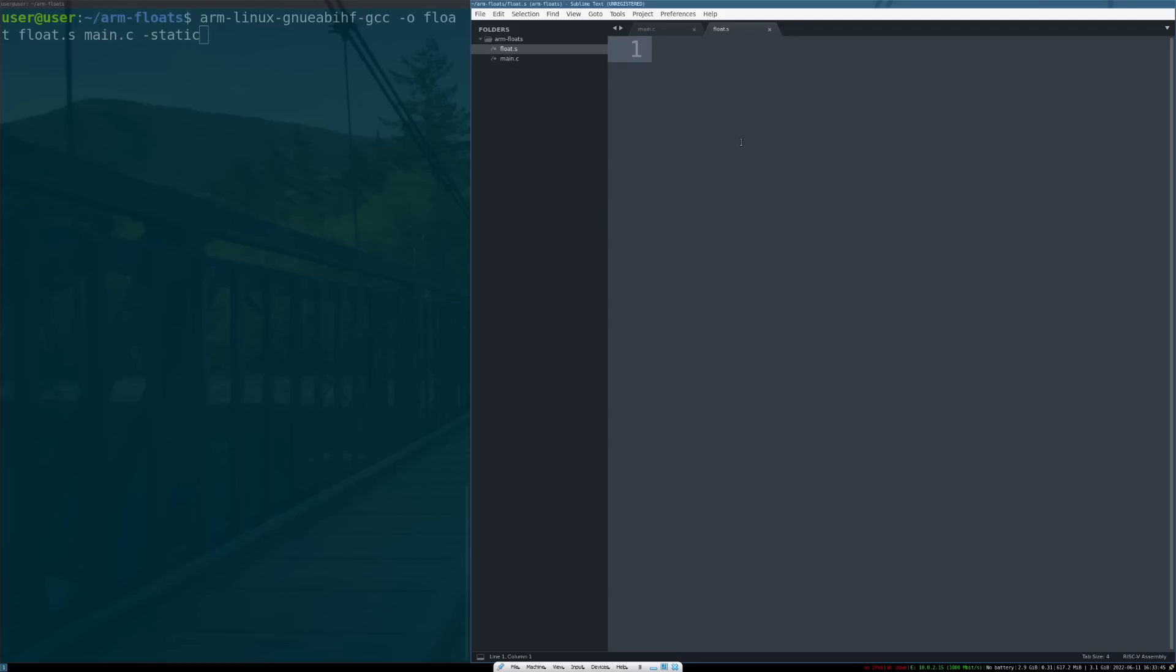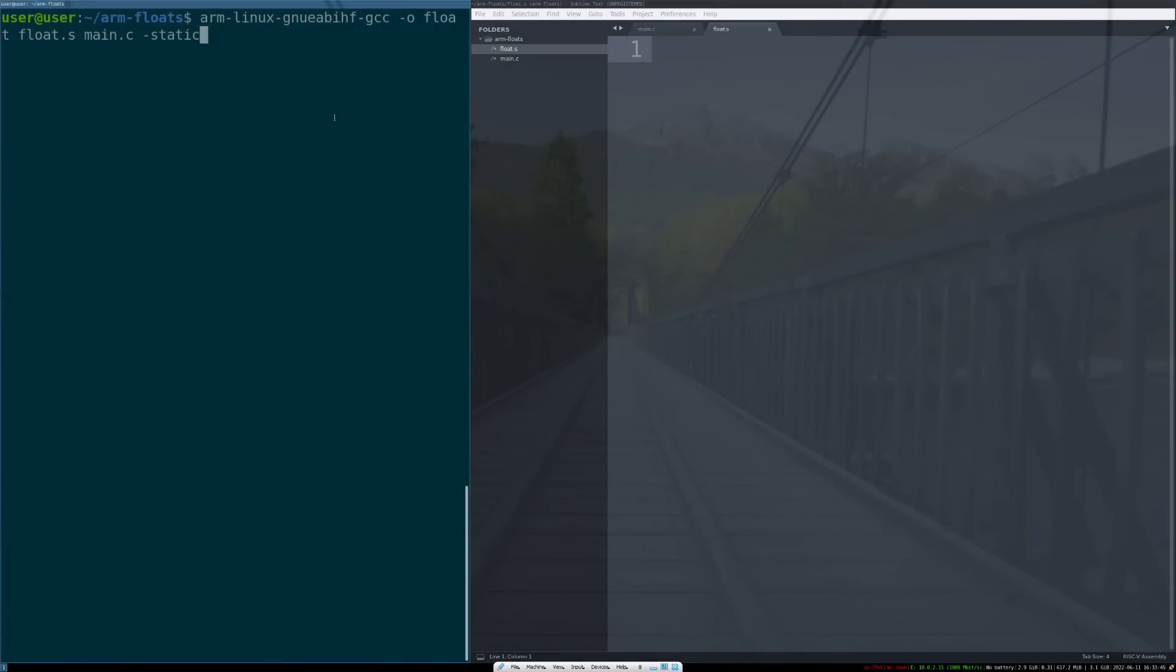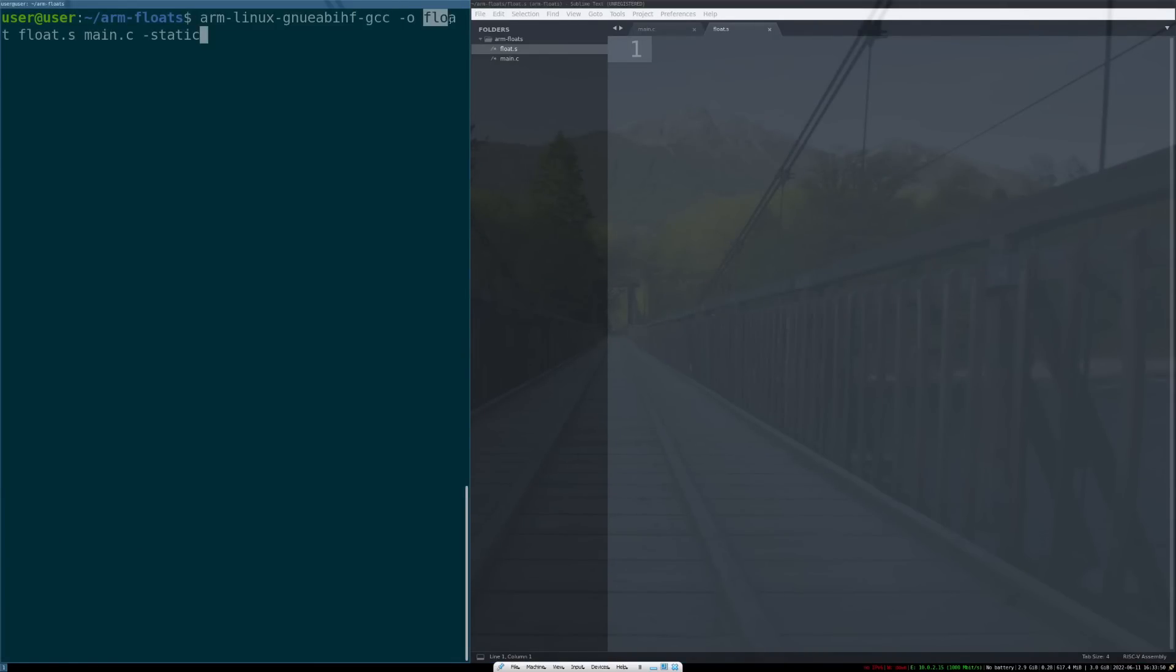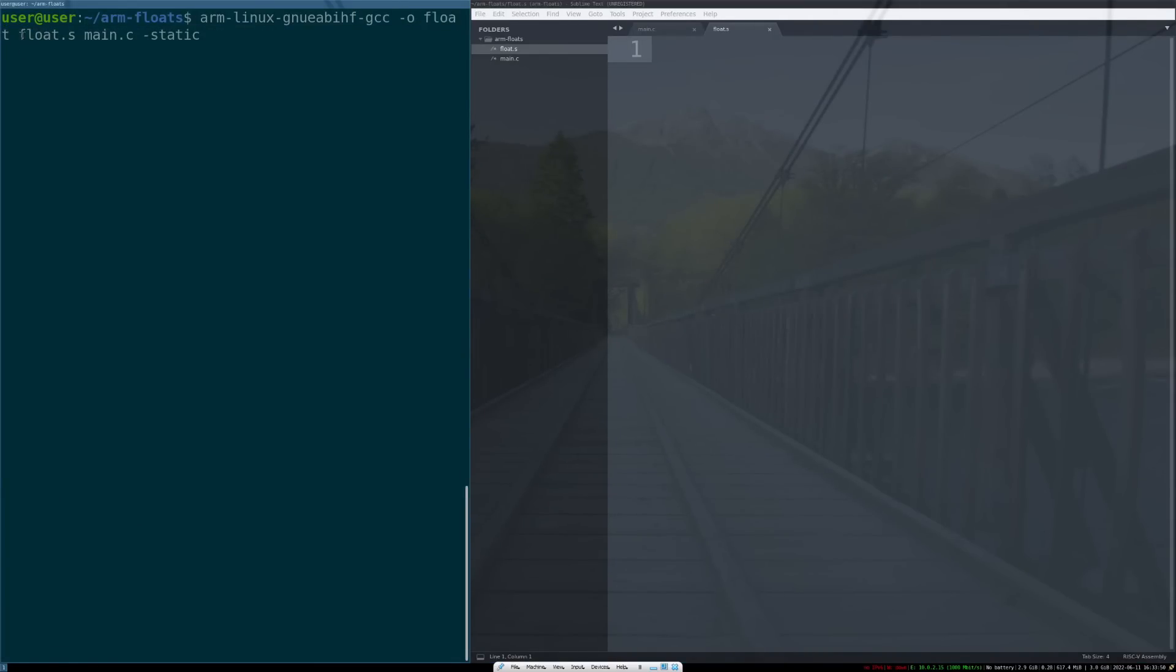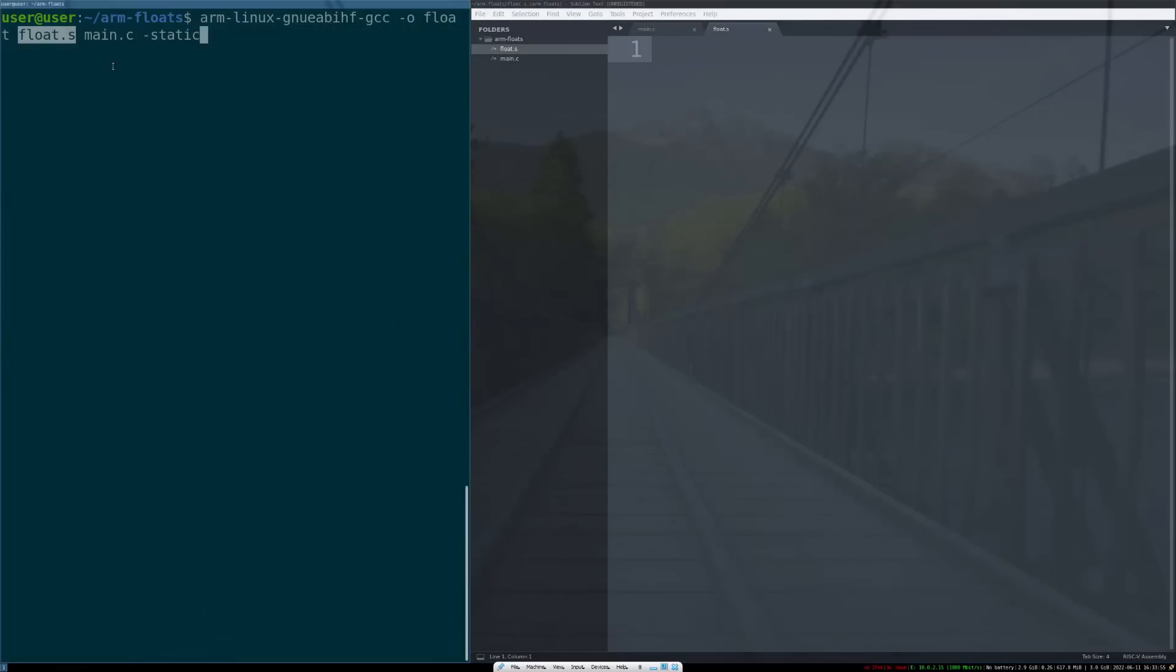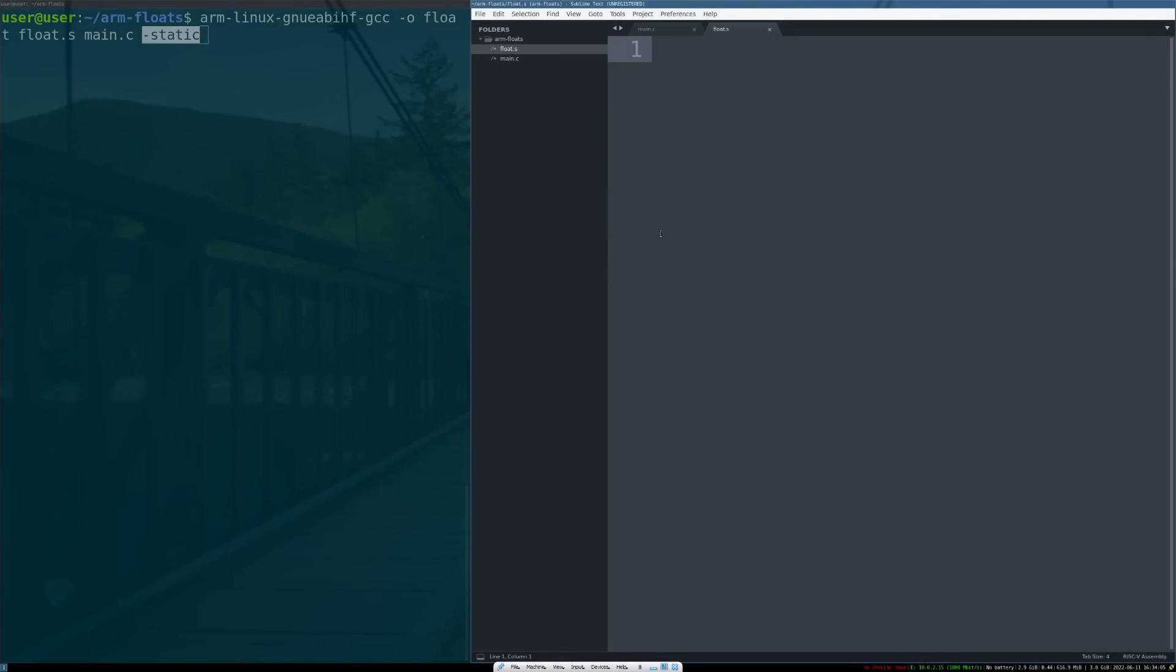So now we have our float.s, our assembly code we'll go into here, and then finally once we're done with this we're going to build our program with this toolchain. We're going to output the program name float and bring in float.s, which is this assembly here, and our main.c. To make sure QEMU can actually run our program, you want to use -static to statically compile that final binary.